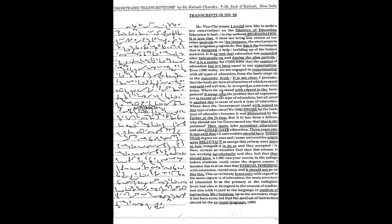Then again take secondary education and also college education. Three years ago it was said that all universities should have three-year degree courses, and some universities which were reluctant to accept this reform were more or less compelled to do so and they accepted it.